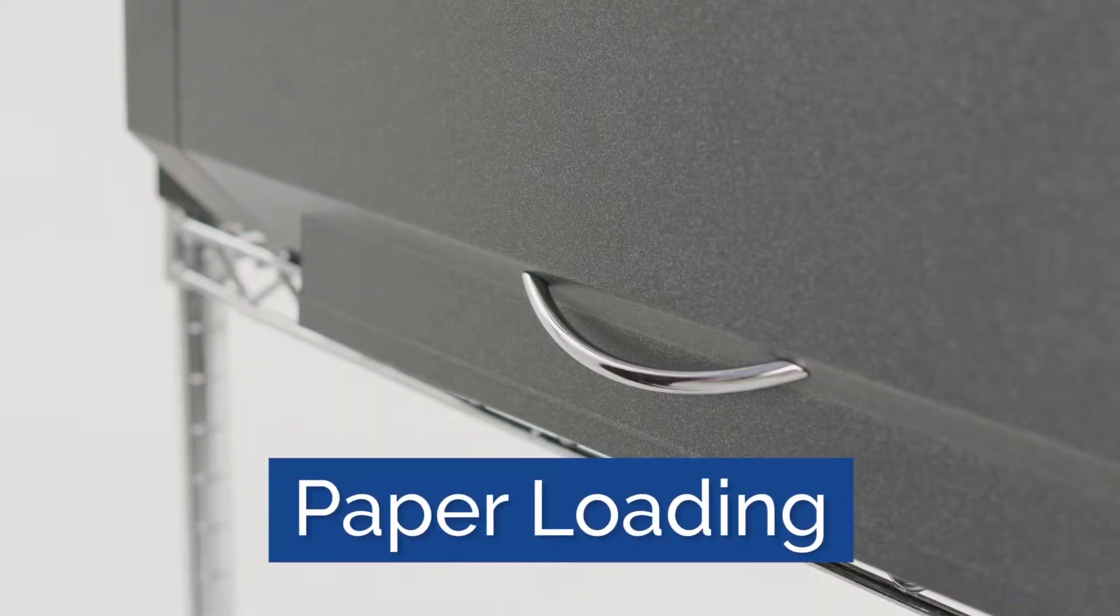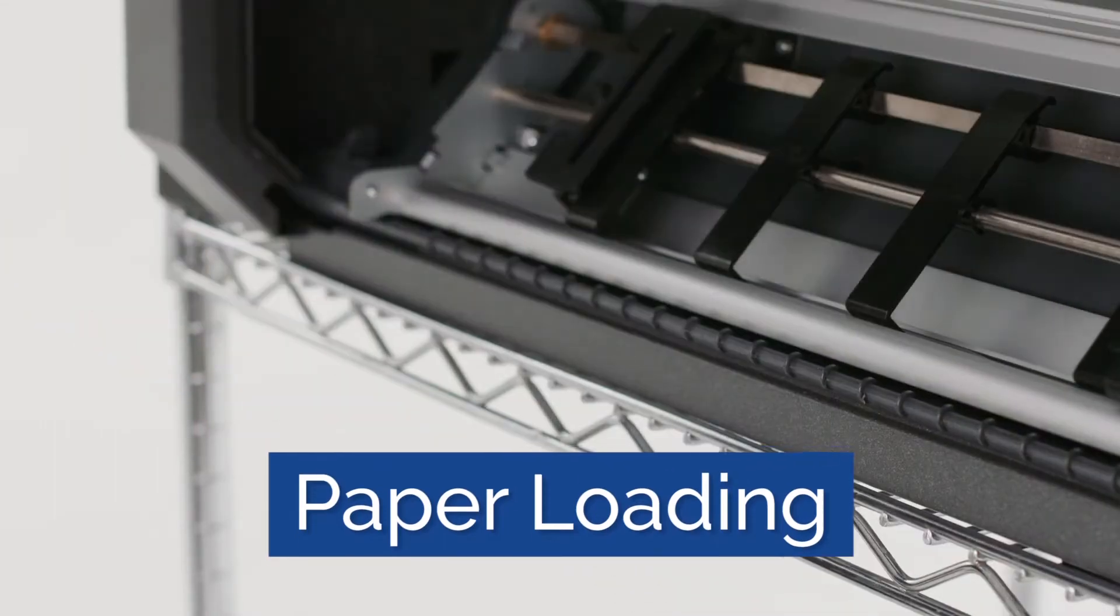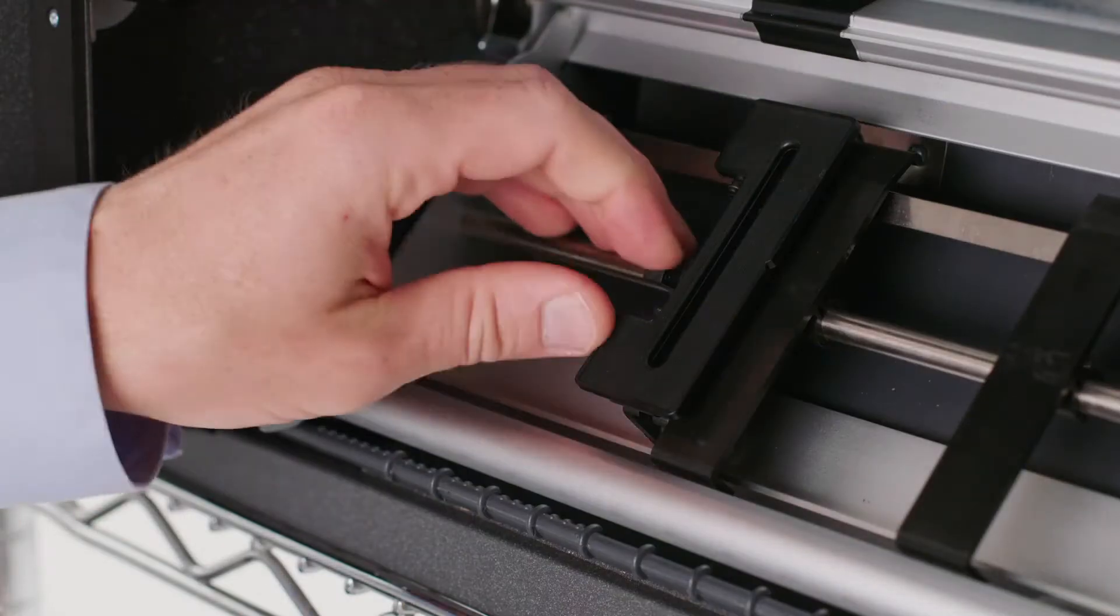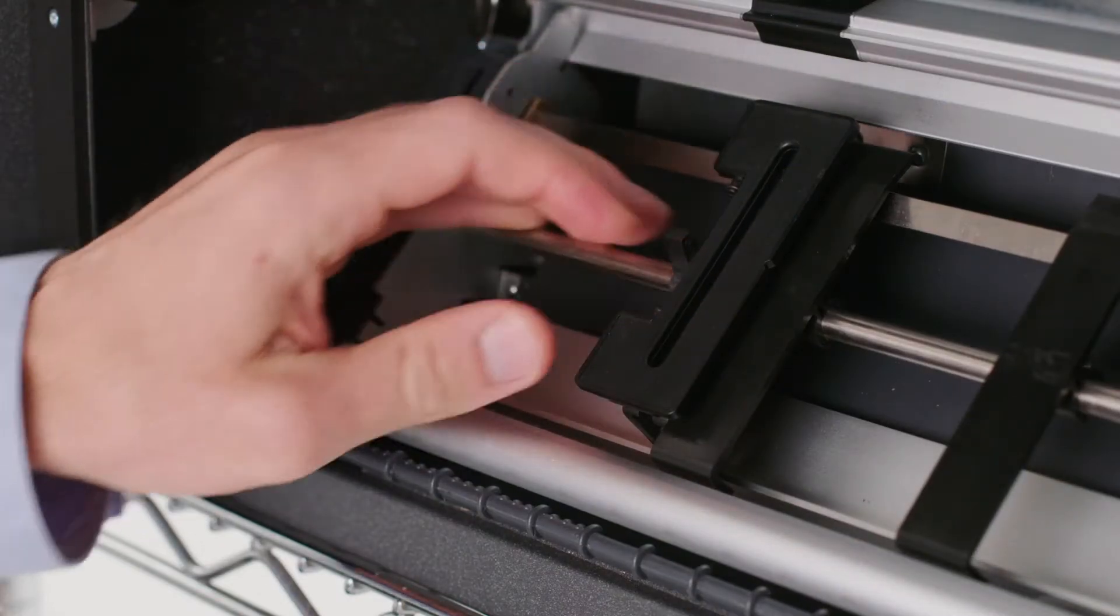Paper loading. Open the tractor area cover. Unlock the tractors by moving the sprocket levers up.